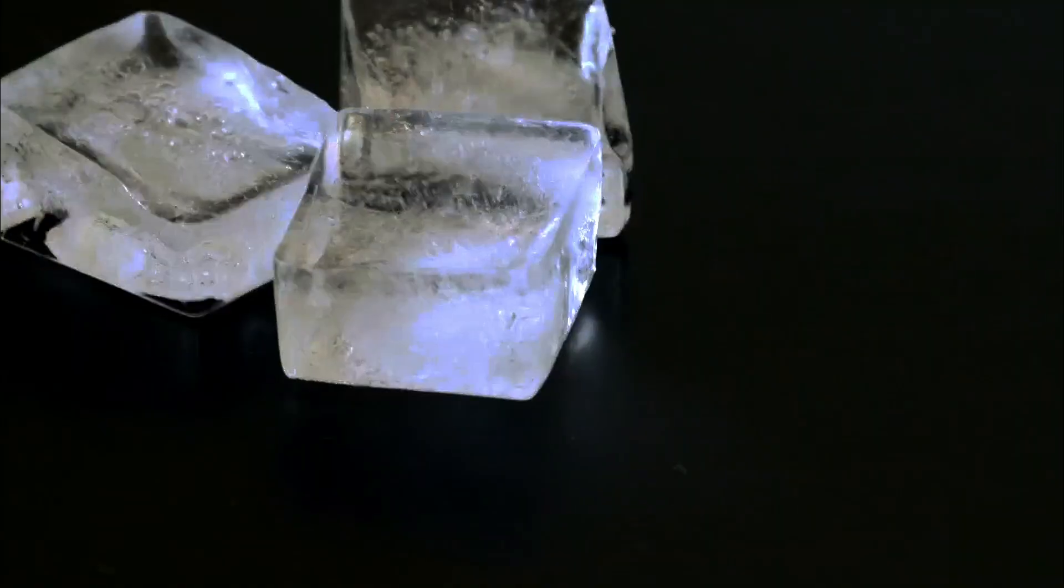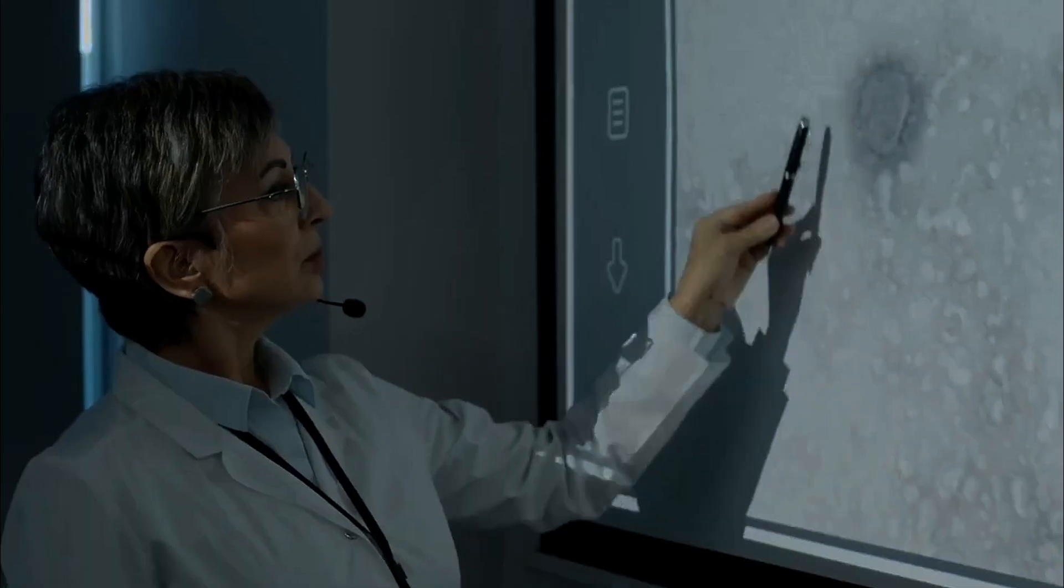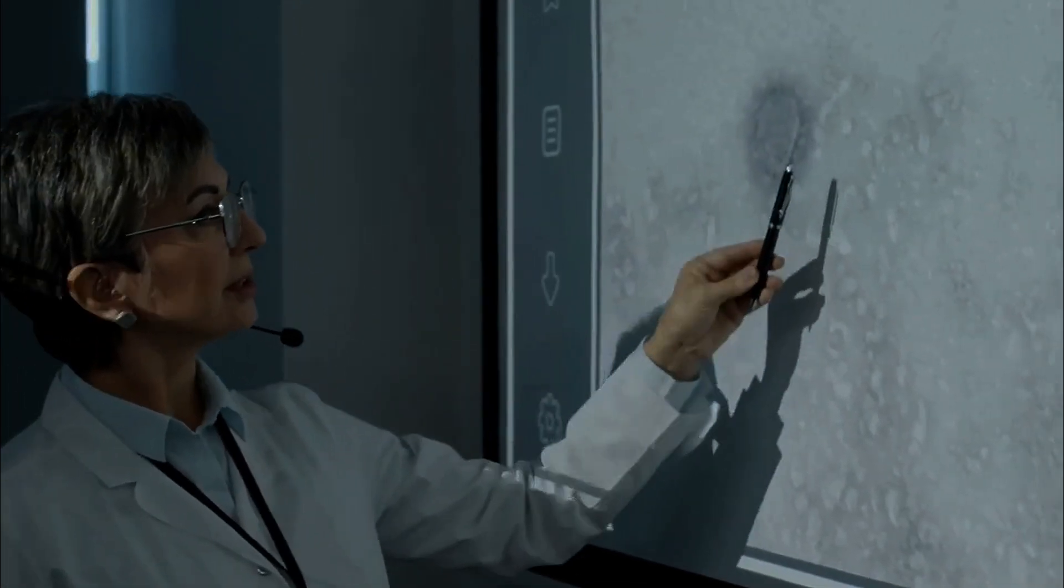Think about an ice cube melting in a warm room. It won't re-freeze on its own, right? That's entropy doing its thing.